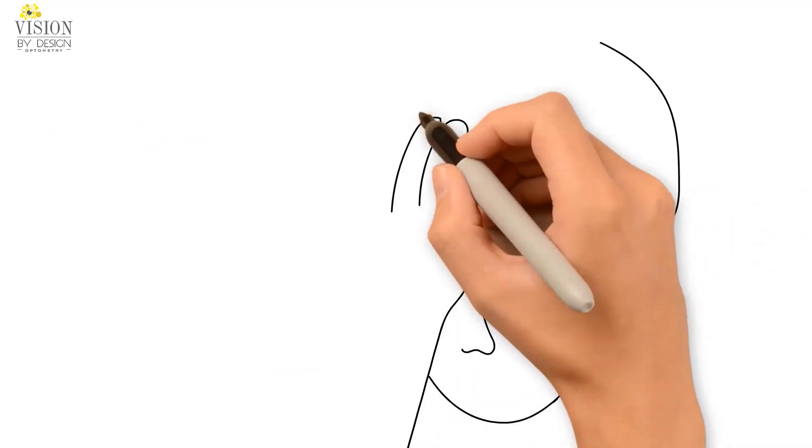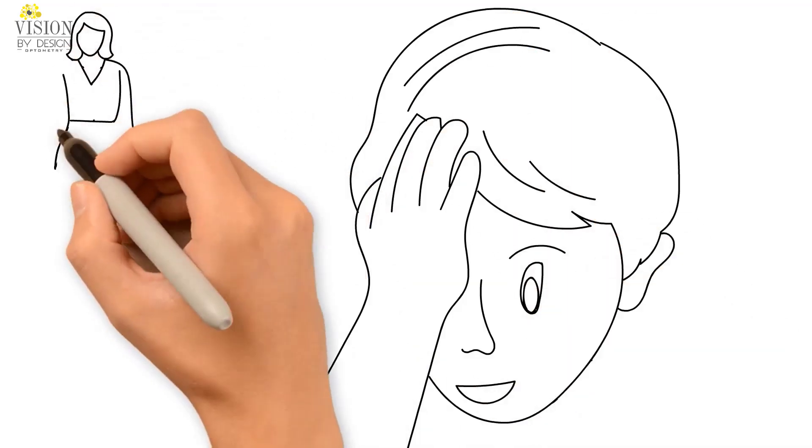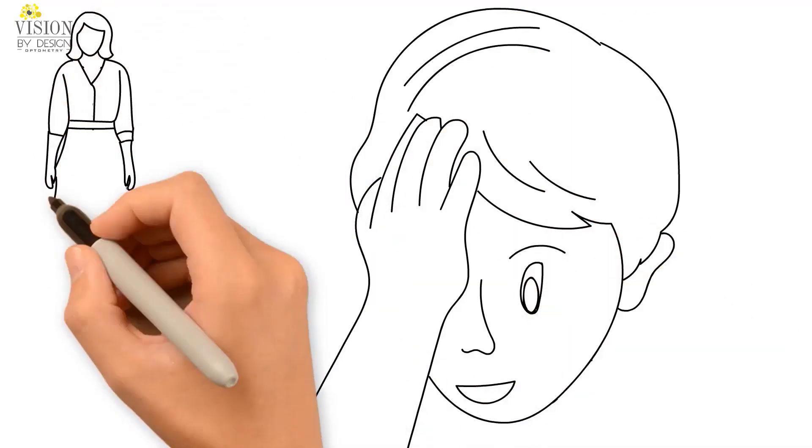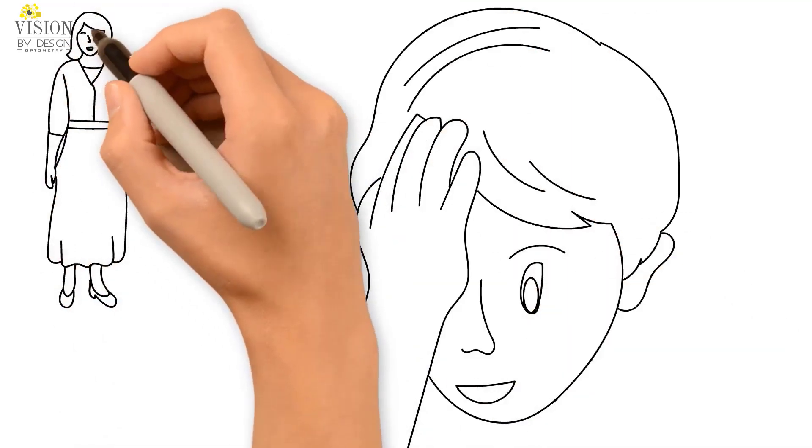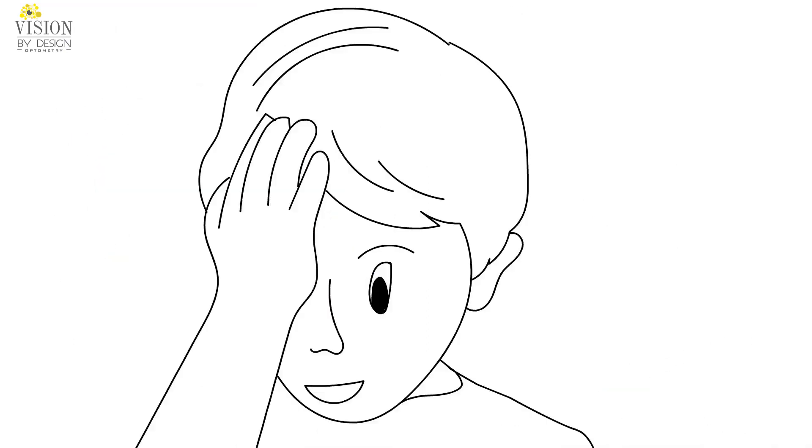Instead, parents may observe their child covering an eye, closing their eye, or turning their head in an attempt to make the double vision go away.